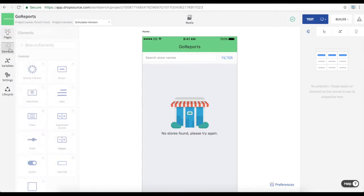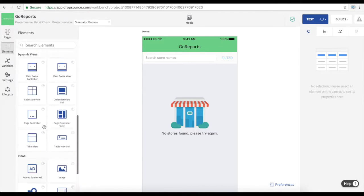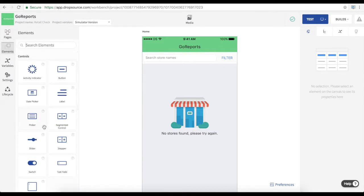We can add elements to the pages from the elements selection here on the left. We have lots of standard components in there and we can add to those if there's something you need that we don't have by default.